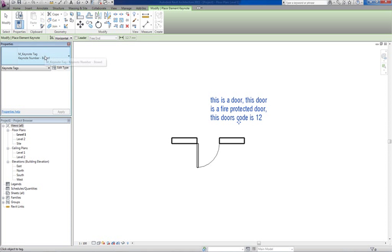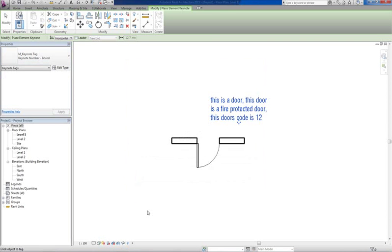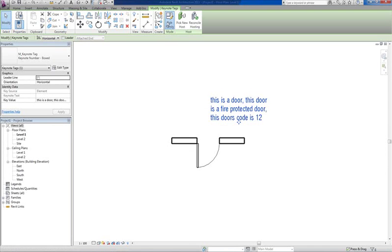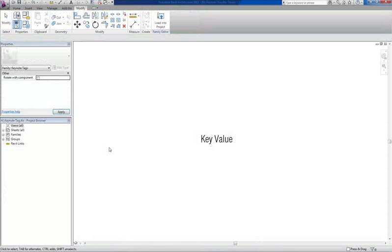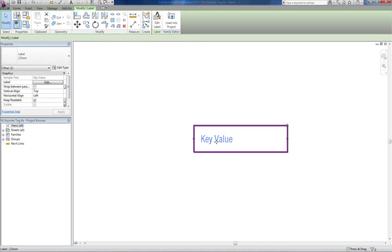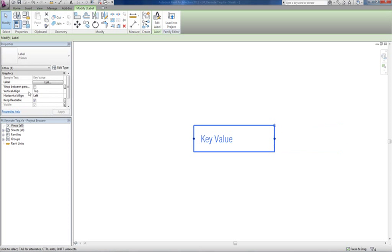But then you can change that to whatever size you want. You can say align left, align center, align right, and then how you want it to display. If you go and edit, you can actually change the font.